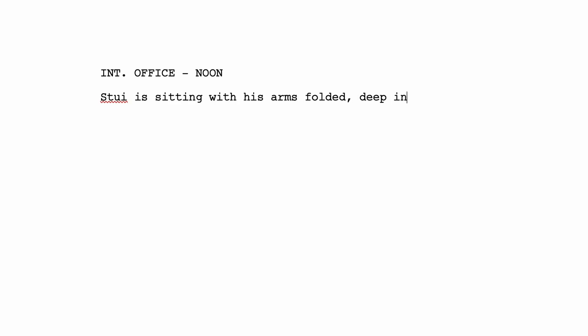Stewie, do you want to describe the scene? So Stewie is sitting with his arms folded, deep in thought, wondering something. You can be just like that. Now we know where, we know when, we know it's inside, and now we know what's happening in the scene.